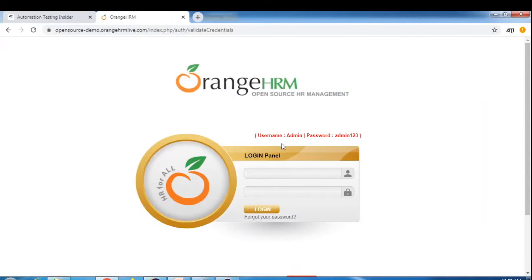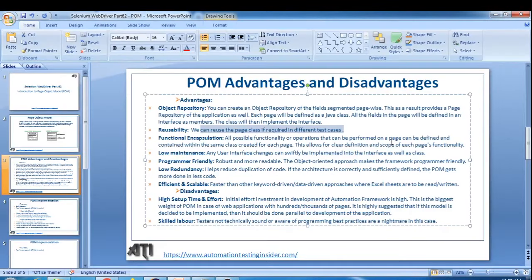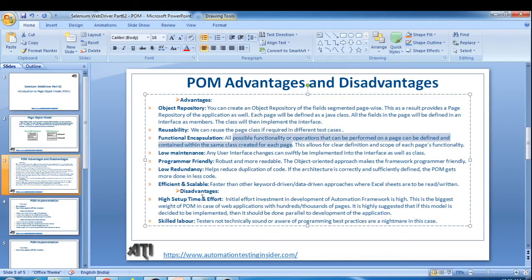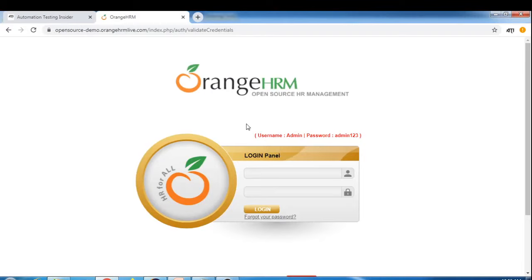Reusability is another advantage - we can reuse the page class in different test cases. Whatever user action methods we write in the LoginPage, we can use those methods in different test cases from the test layer. There are two layers: the page layer where we create all page classes, and the test layer where we create all test cases. Functional encapsulation means all possible functionality that can be performed on a page is defined and contained within the class created for each page.